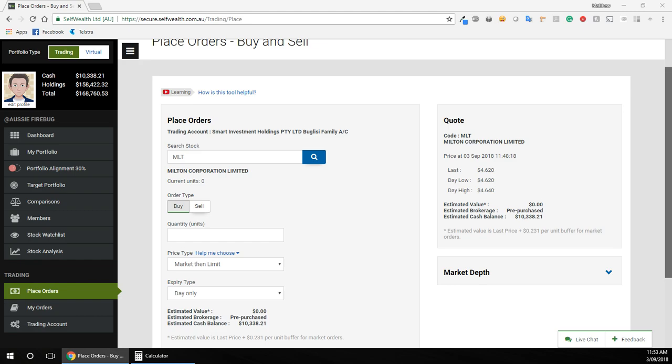I am actually buying this LIC at a discount to its NTA, which I'll make another video about. You can buy LICs at a discount or a premium to the NTA, but that's another story. So barring that, I just want to buy it at whatever it's trading at on the ASX at the moment.